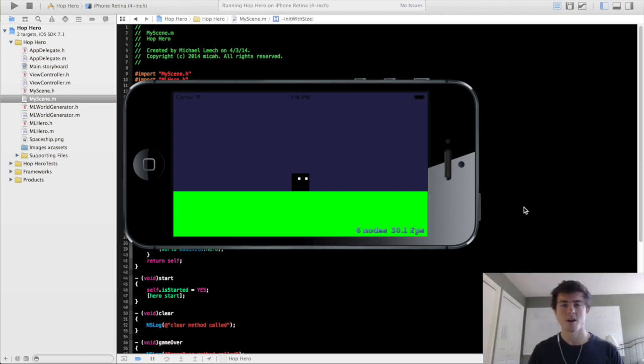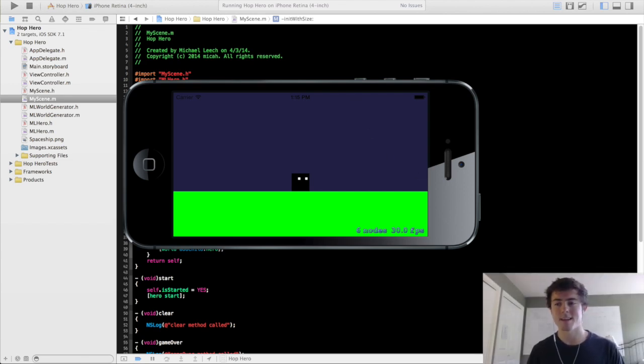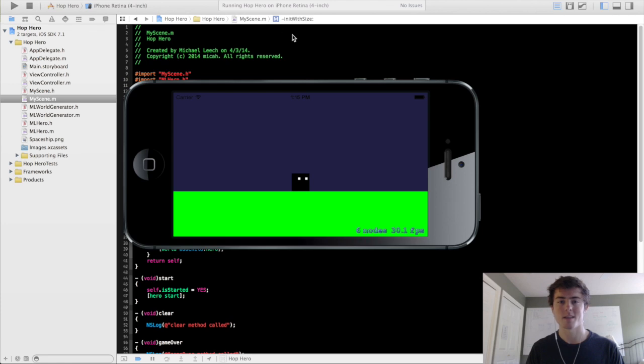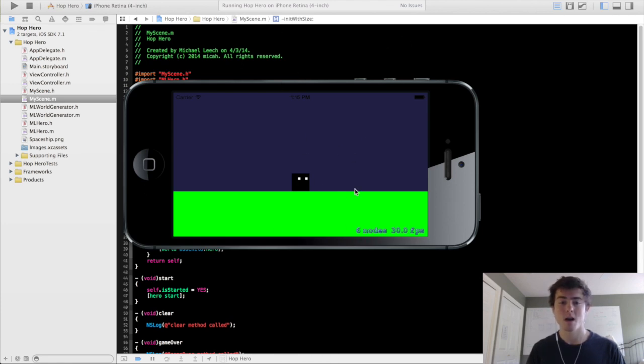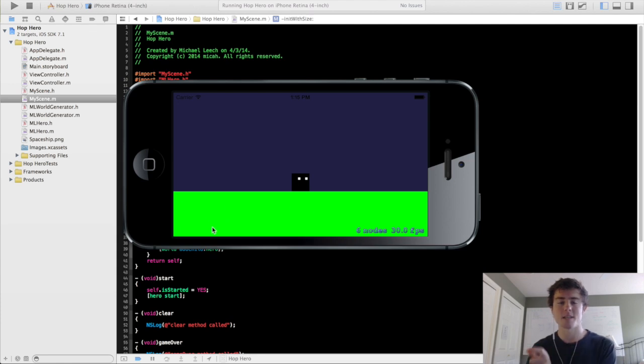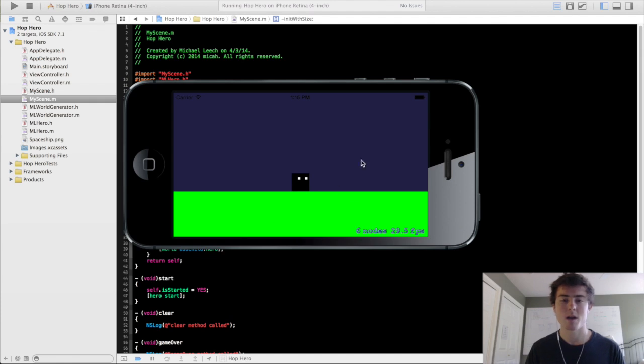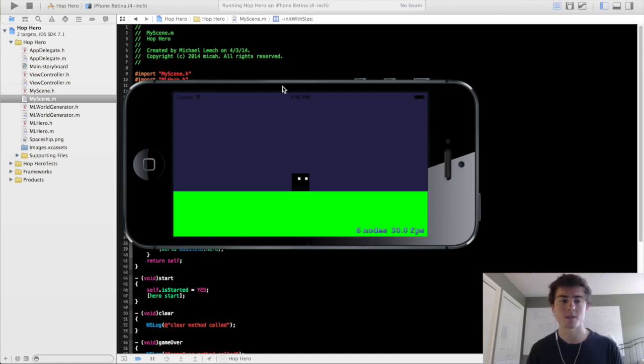How are you doing guys? My name is Micah and this is going to be the 10th tutorial in the 2D iPhone game programming series. We're going to be covering positioning these ground elements so that they are next to each other as they generate, so we'll have a continuous world as well as hopefully get to some of the obstacle generation as well.